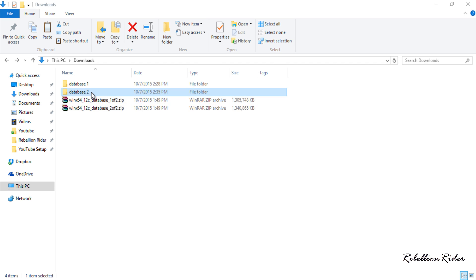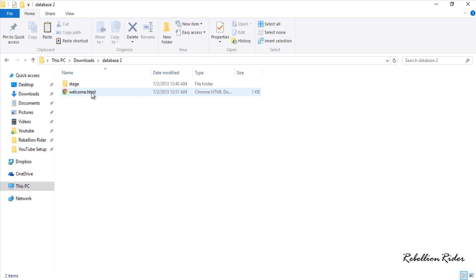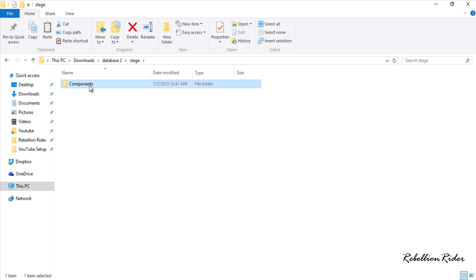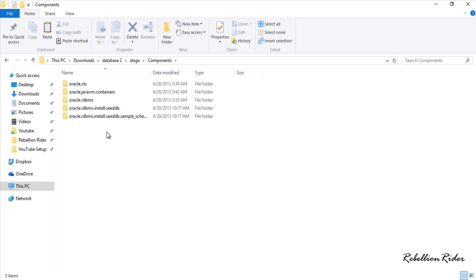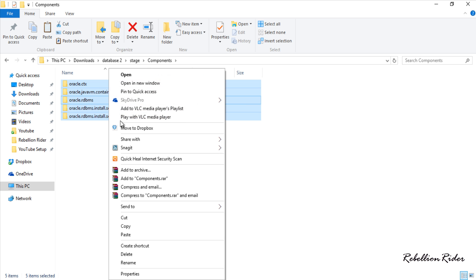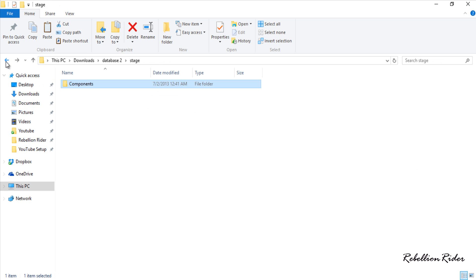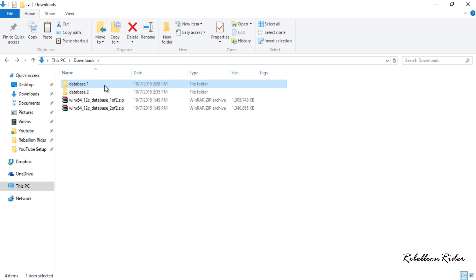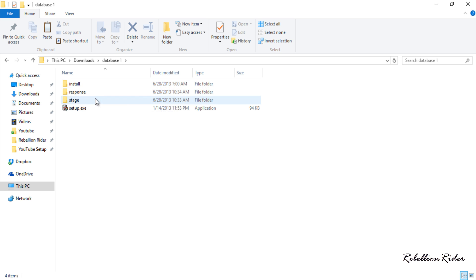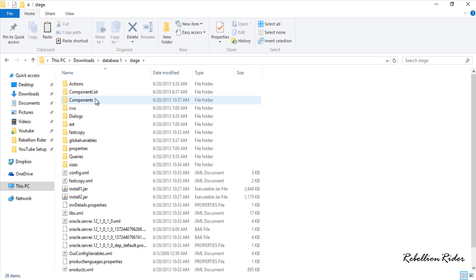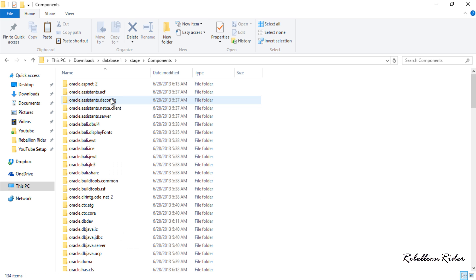Next go to the folder database2. Then go to the folder stage and then go to the directory components and copy all the directories from this components folder. Press control A to select all and now copy them. Now we have to come back to our folder database1. And here it is inside this you have a folder stage go to it and then go to the folder components and here paste all those files which we copied earlier.